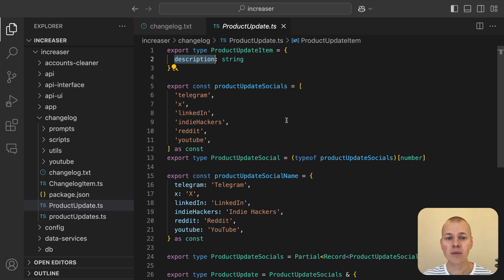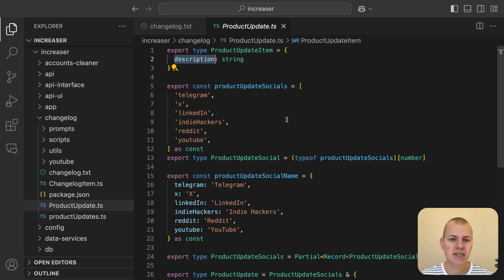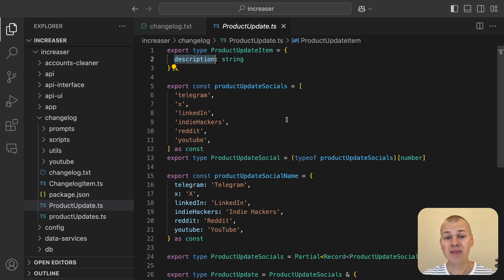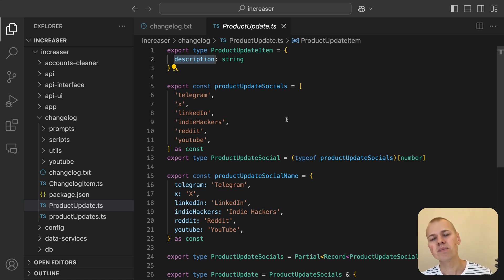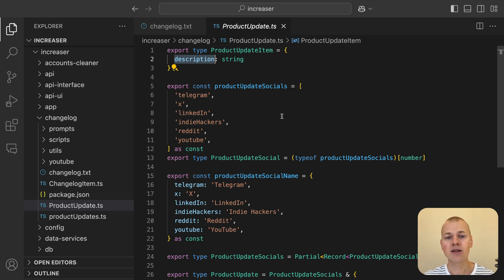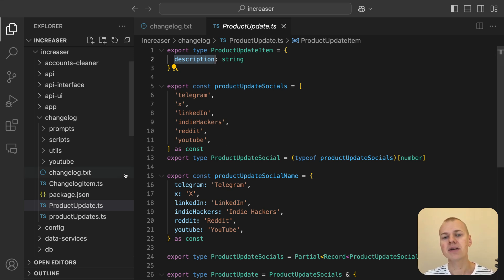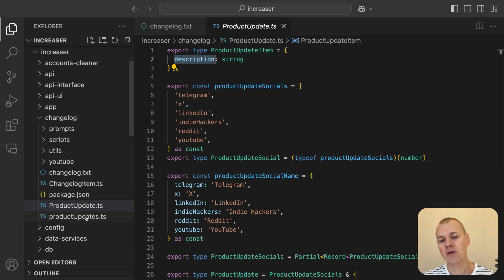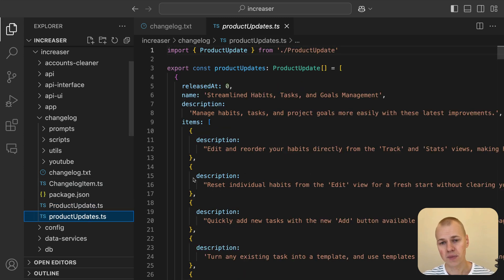At some point, we'll need to store product updates in a database, but since we haven't made that many updates yet, a simple productUpdates.ts file will suffice. This file will contain all the updates in a single array, making it easy to manage and reference in the code base for now.